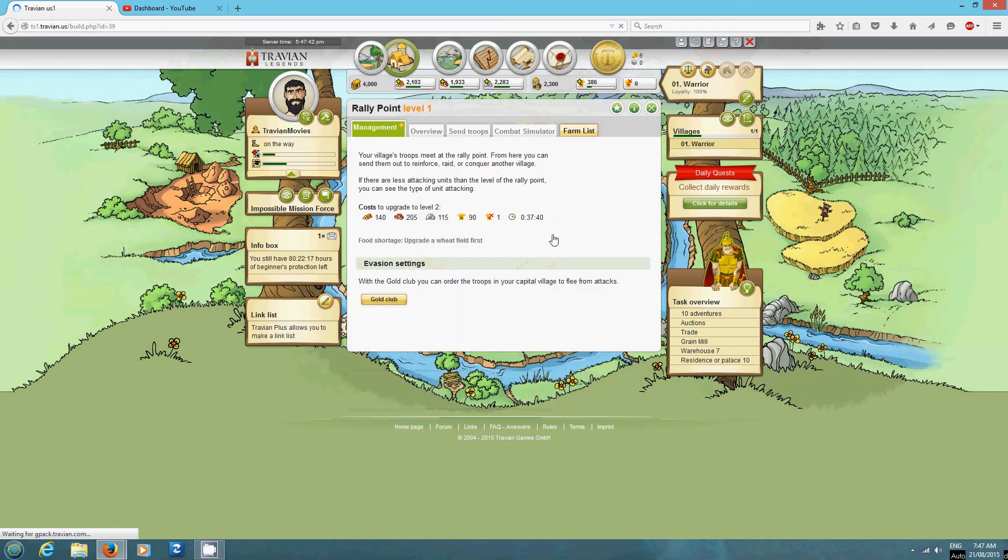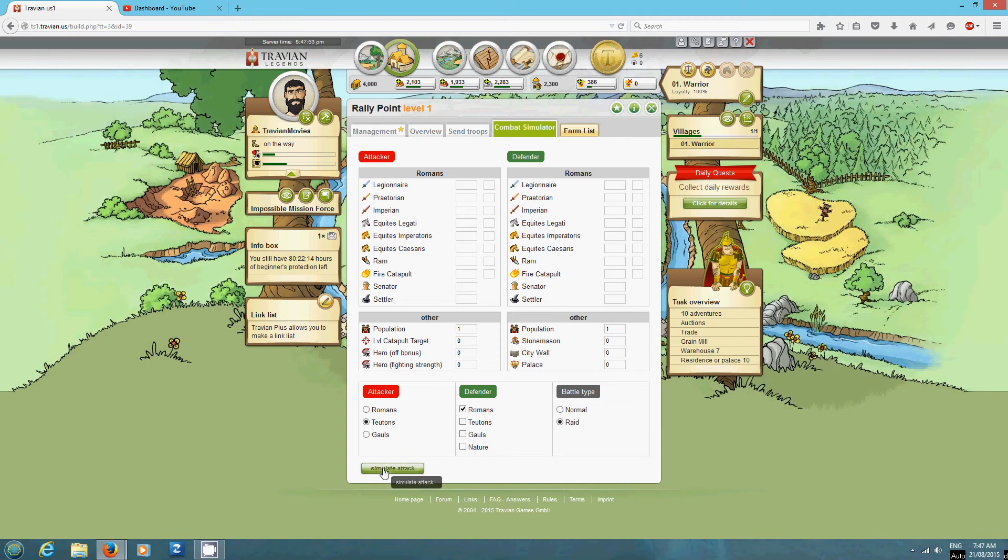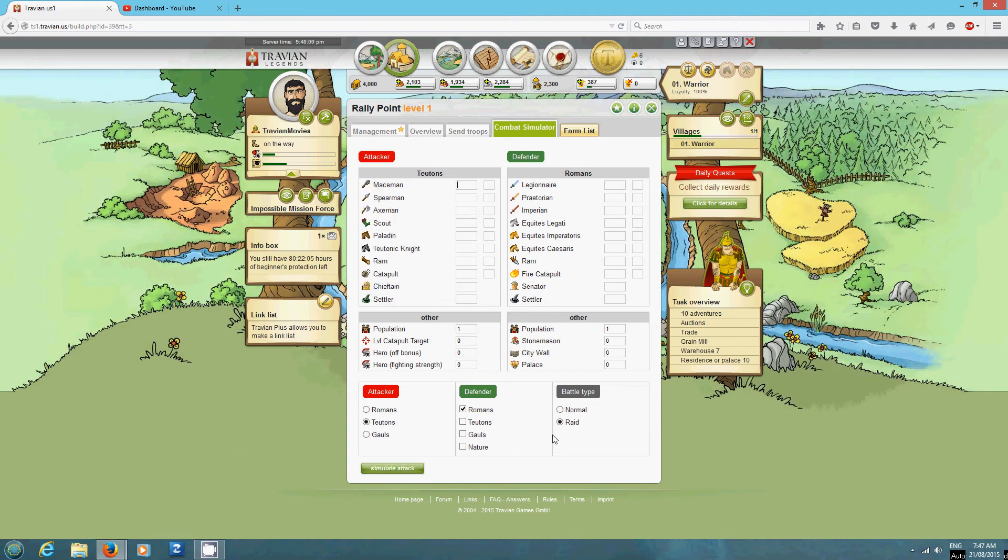So you can check out how much you'll need in the rally point. This has a combat simulator. You can change - So I'm Roman defender. We'll say that it's a Teuton since they are normally the attackers. Simulate will change to these guys.